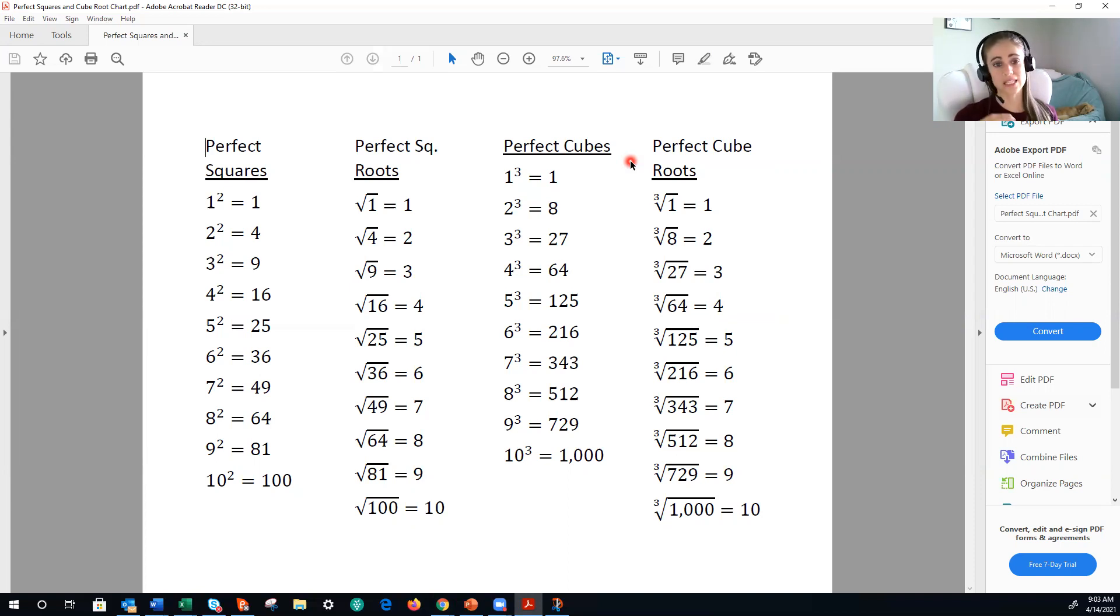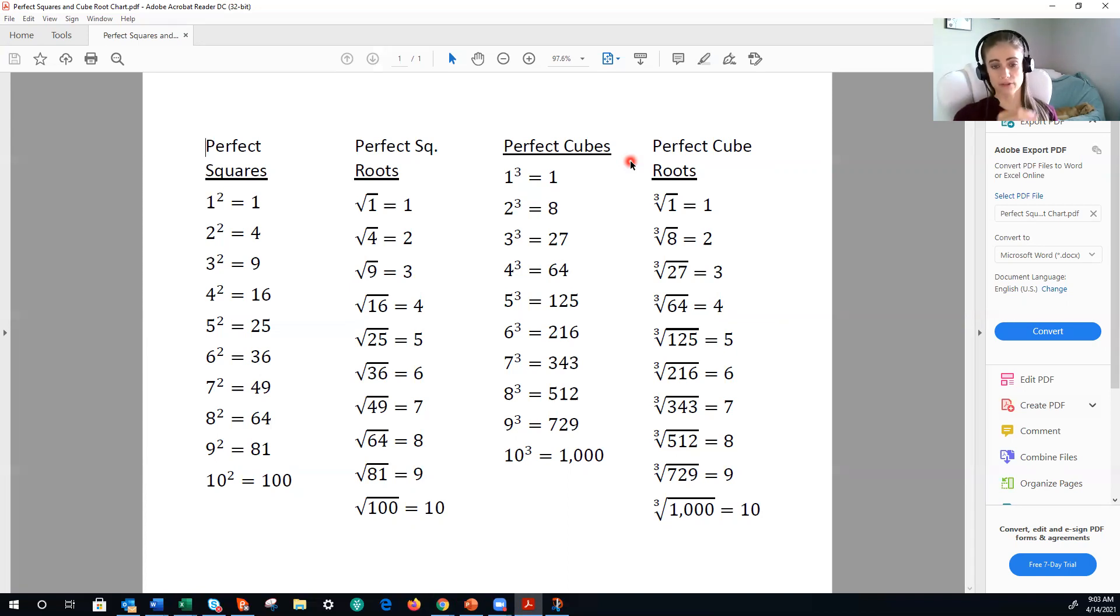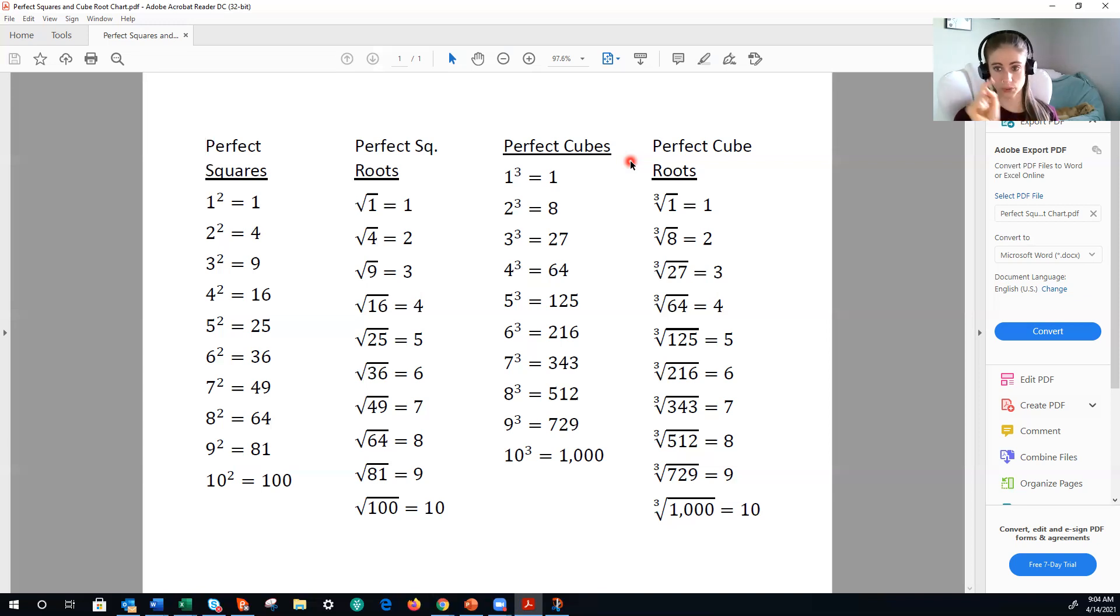So that is another reason to work on memorizing these, because you will not have a calculator to just say, hey, what's the square root? Or, hey, what's the cube root?